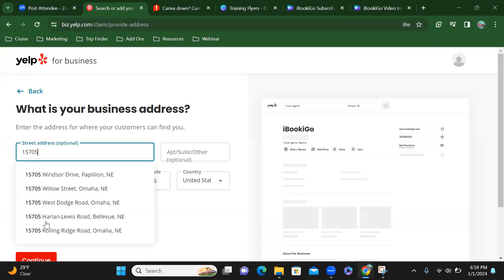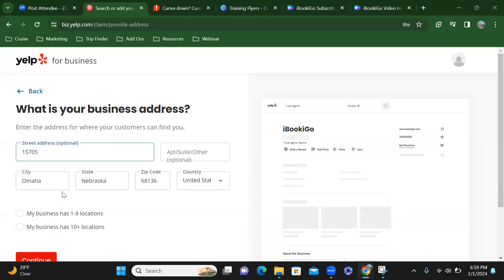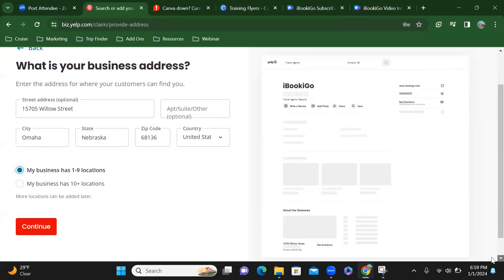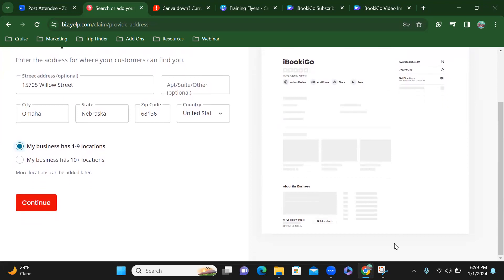Alright, so I'm going to put in my address. Continue.